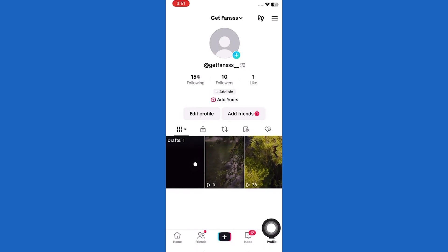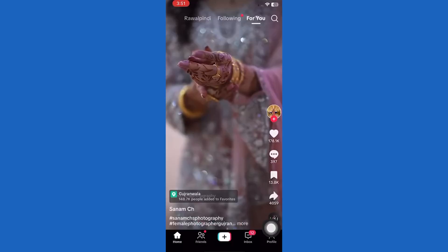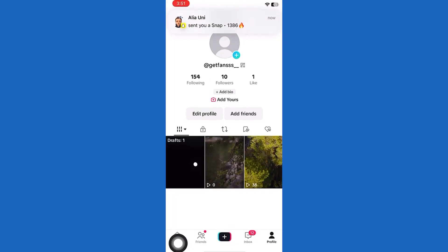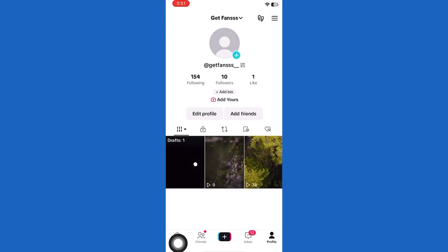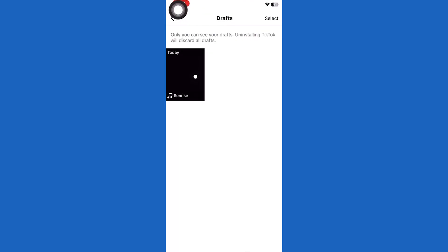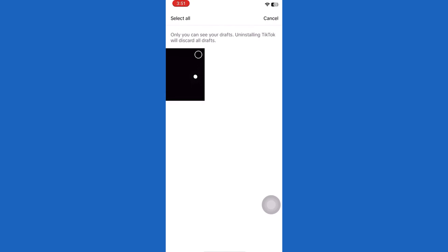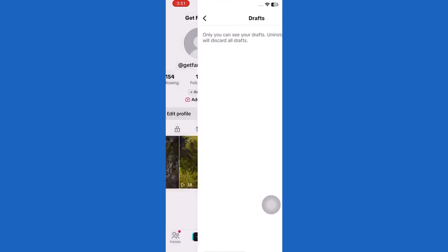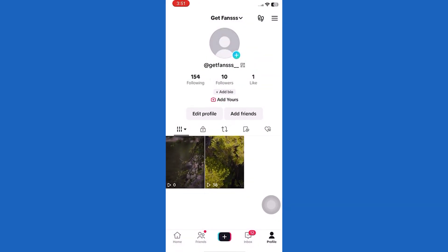You will see the drafts option. Tap on it, then tap on select on the top right. Now choose the drafts you want to delete. From the bottom, tap on delete. Then confirm the changes. This way, you can delete drafts on TikTok.